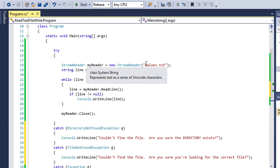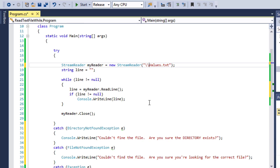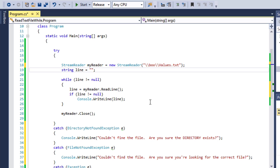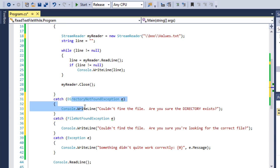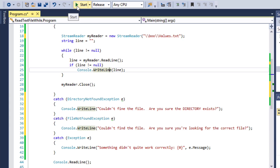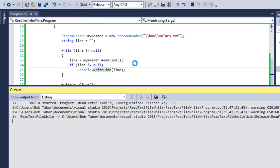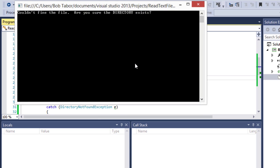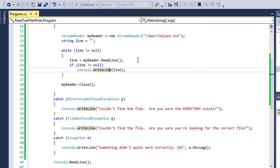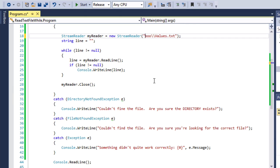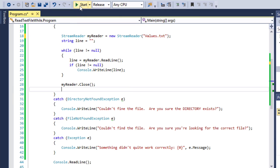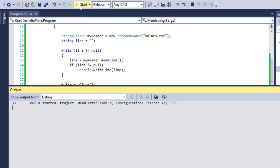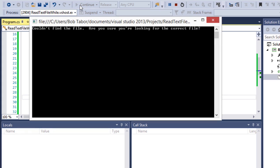Then we're going to catch file not found exception e. Console.WriteLine. Couldn't find the file. Are you sure you're looking for the correct file? Okay. And then finally we'll have that exception e there. All right. So in order to break this correctly, I'm going to have it start by looking in a sub folder called Boo. And I know the Boo folder does not exist. So what I'm trying to do is trigger this first exception happening. So let's go ahead now and run the application. And this time it says I couldn't find the file. Are you sure that the directory even exists? Well, no, it doesn't exist. I know that to be the case.